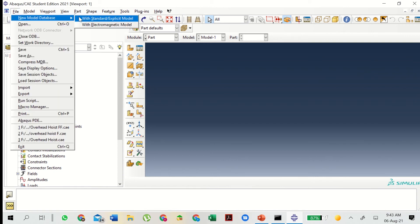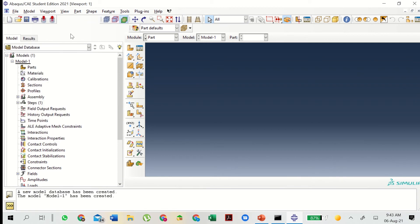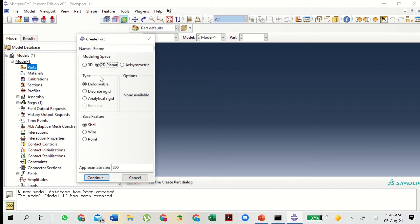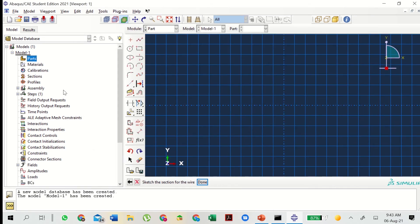To create the part we go to File, New Model Database, Standard Explicit Model. Then double click on Parts. Let's name it 'frame', 2D planar, deformable, wire, with an approximate size of 4. Let's begin by creating a rectangle.